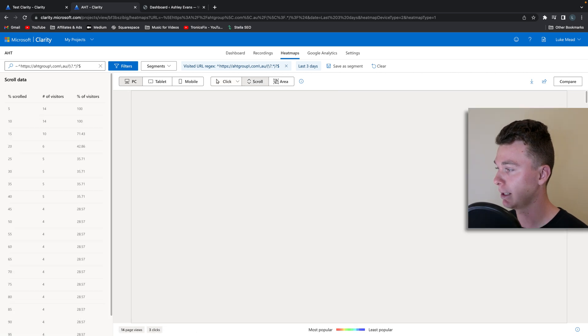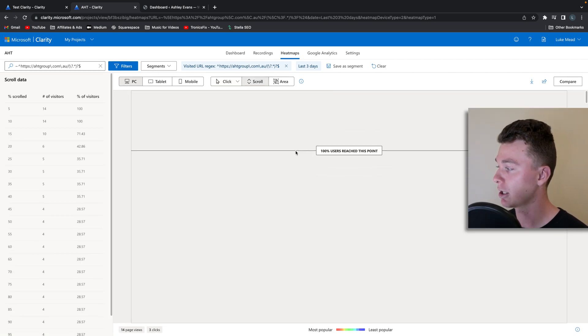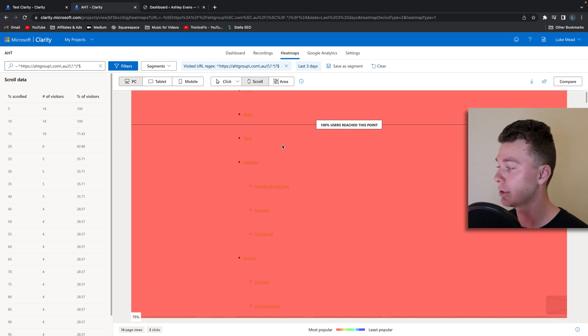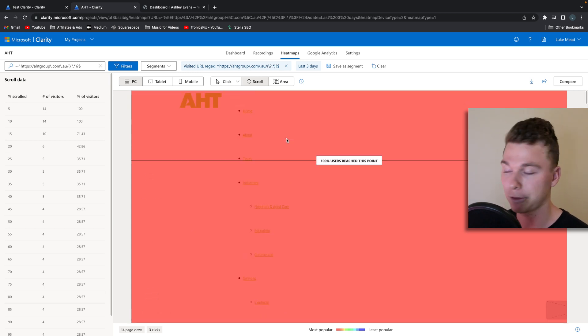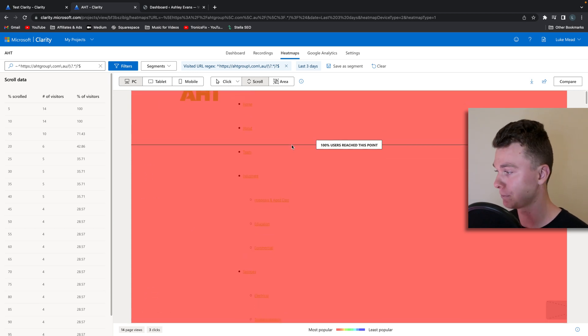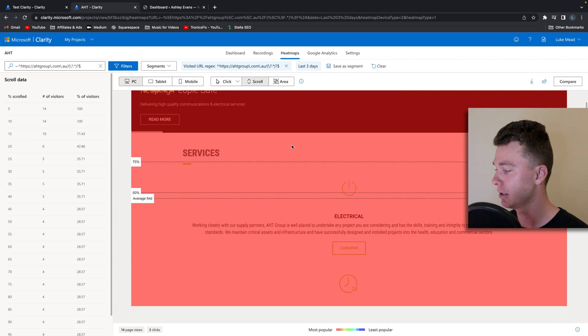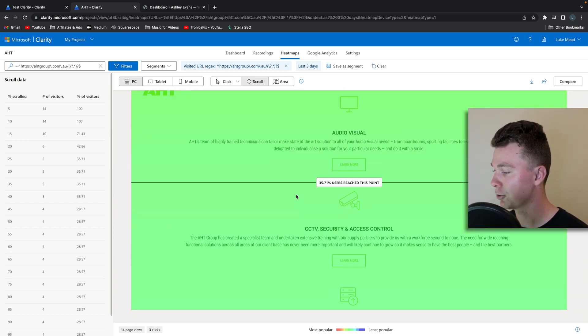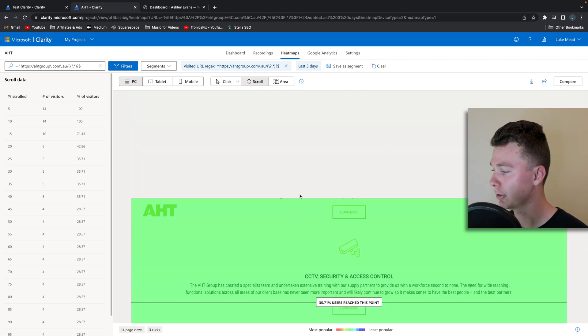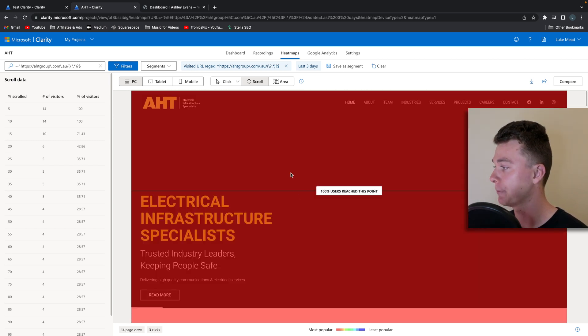Or you can see this amazing scroll map which shows how people are scrolling through your website and you can see as we get lower it gets a bit cooler and less people scroll that far down.